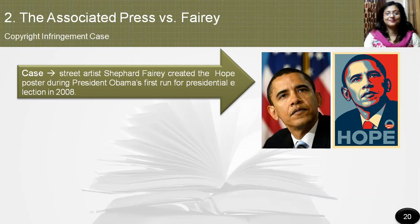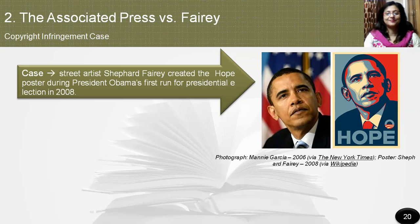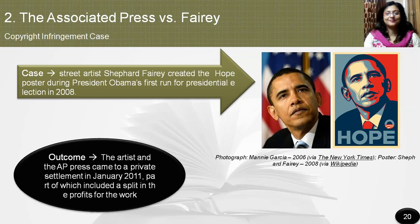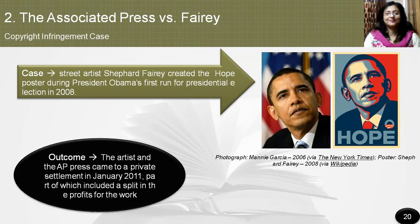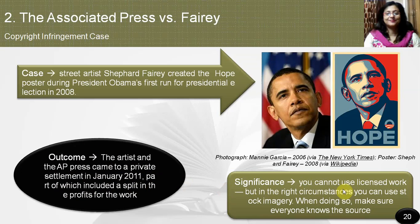This case encompassed a larger issue in the art world — the issue of appropriation art. You cannot build upon another's work to create your own original piece. Street artist Shepard Fairey created the Hope poster during President Obama's first run for the presidential election in 2008. The design became a symbol for Obama's campaign. But in January 2009, the photograph on which Fairey based the design was revealed by the Associated Press as one shot by AP freelancer Manny Garcia, with the AP demanding compensation. Fairey responded with the defense of fair use, claiming his work didn't reduce the value of the original photograph. The artist and AP came to a private settlement in January 2011, including a split in the profits. The significance is that you cannot use licensed work, but in the right circumstances you can use stock imagery — make sure everyone knows the source.